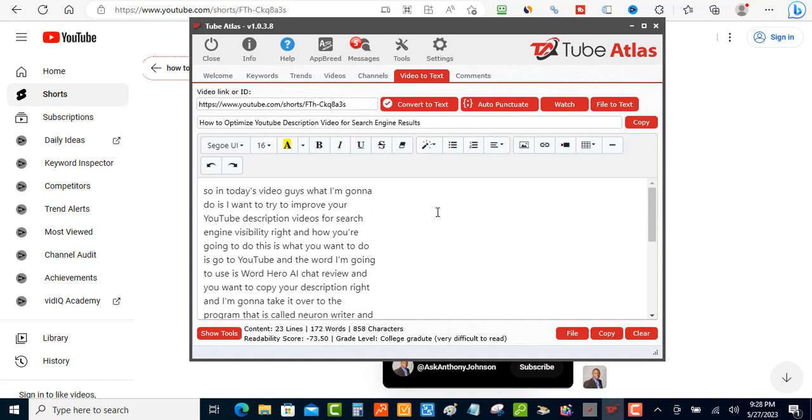So there you go guys. I hope you like this video and if you would like to check out Tube Atlas, it does a whole lot more than this guys. You really want to check this out. There's gonna be a link in the description and I'm gonna see you guys in the next one. Thanks for watching.